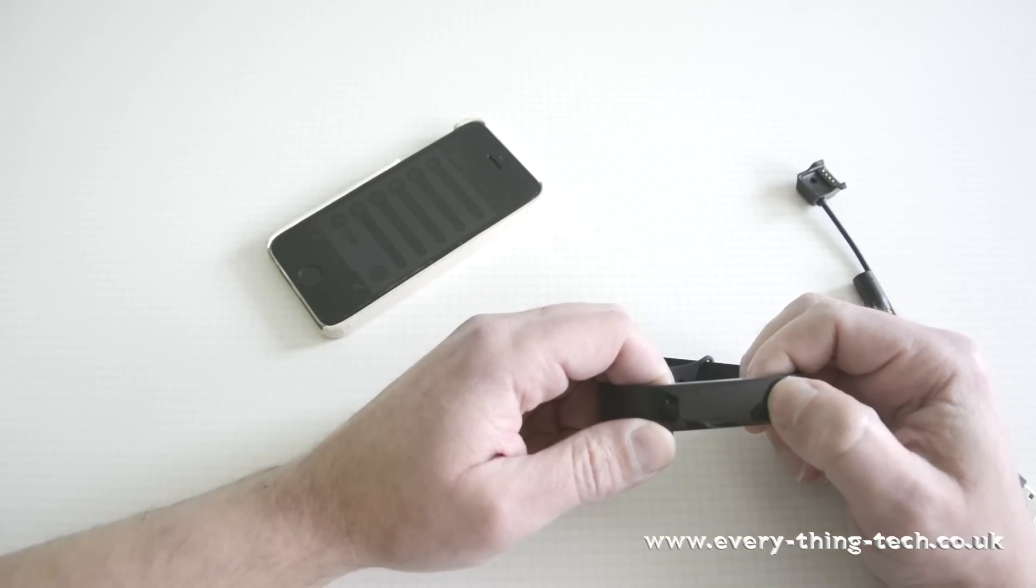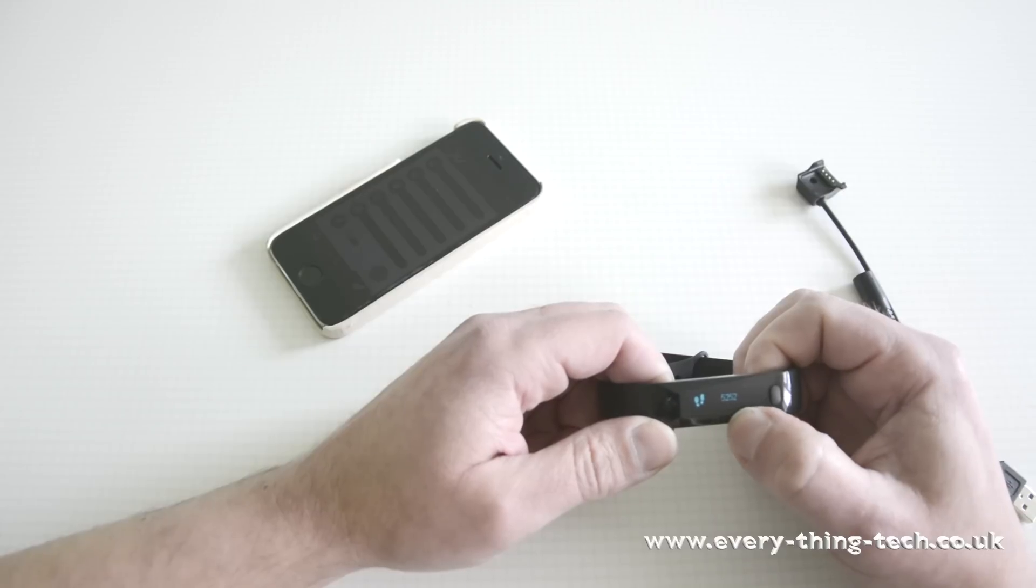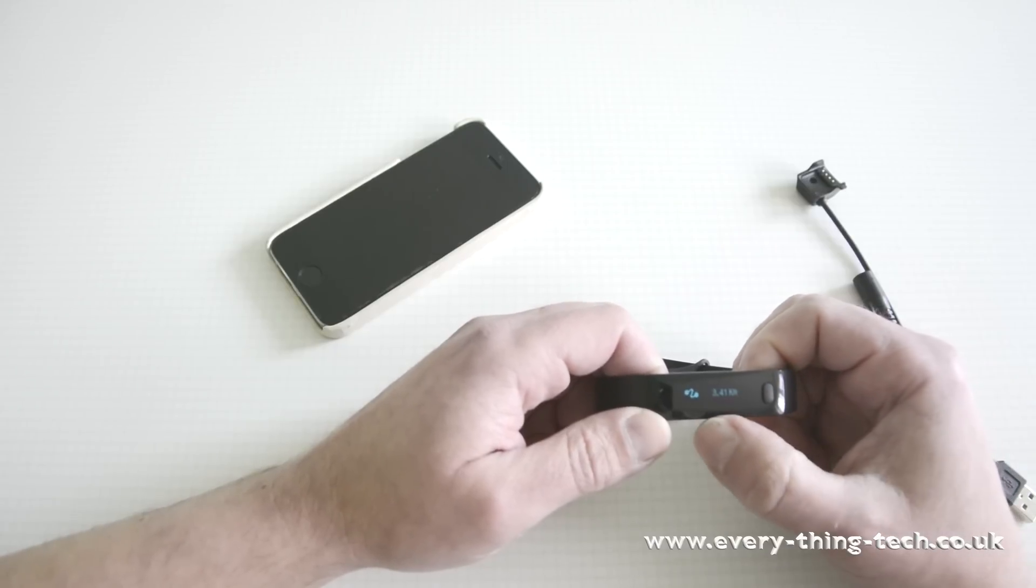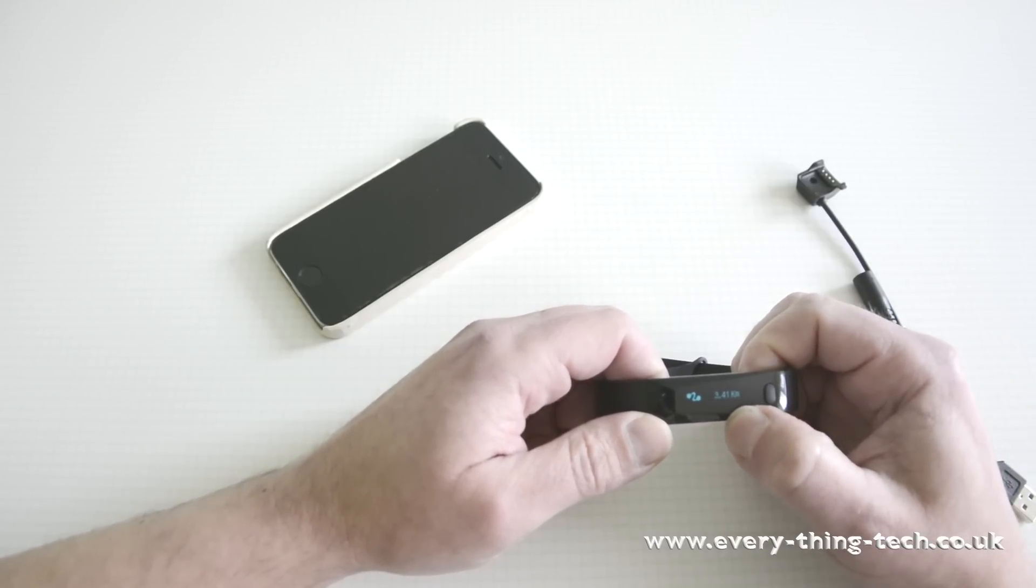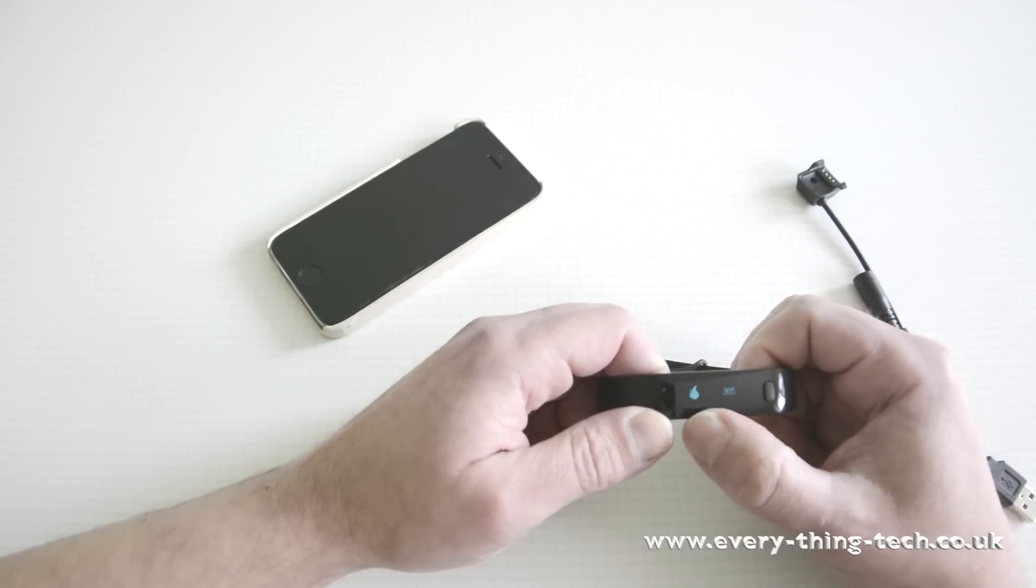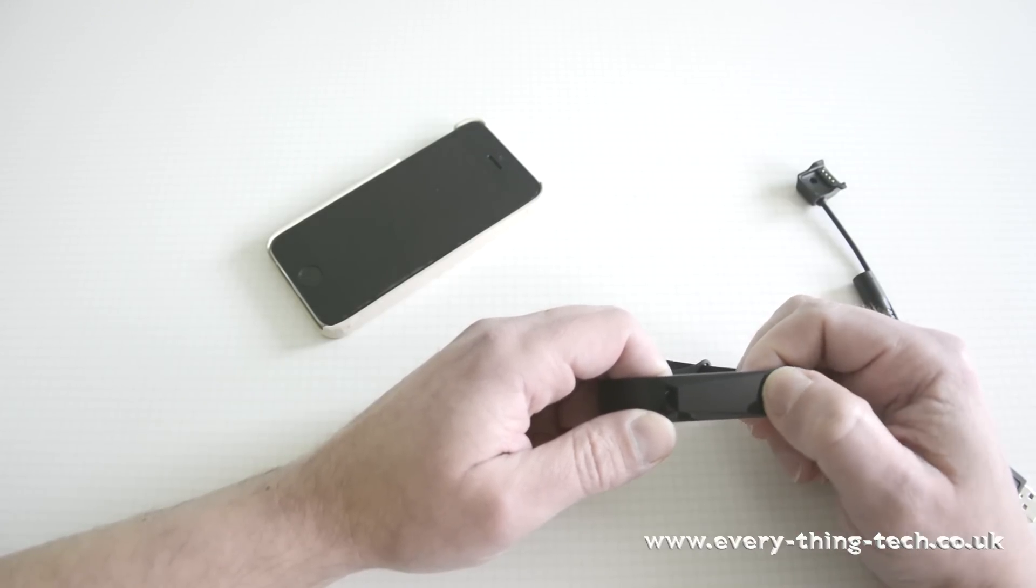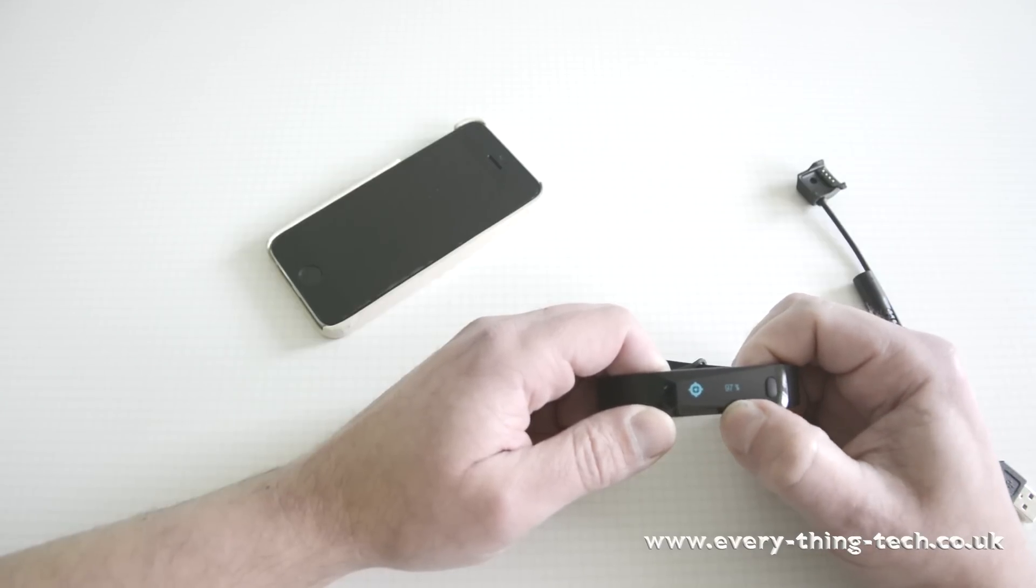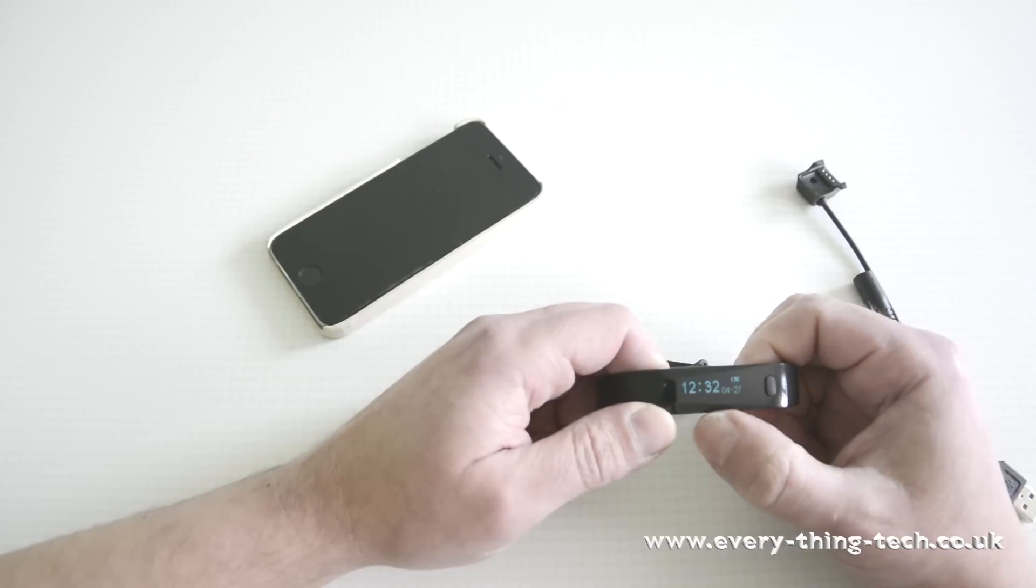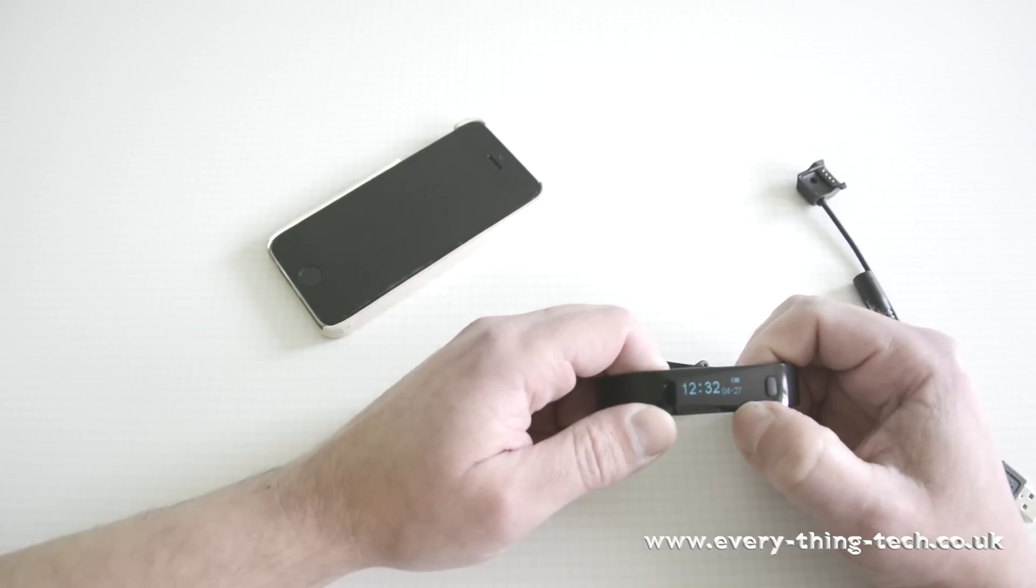With one more click, you'll be able to find out how many steps you've done in the day. A further click will give you the distance you've traveled in the day. One more click will give you the calories you've burned in the day. And a further click will give you your target for the day. And then you go back to your clock, date and battery status.